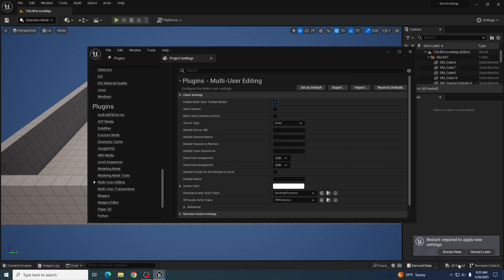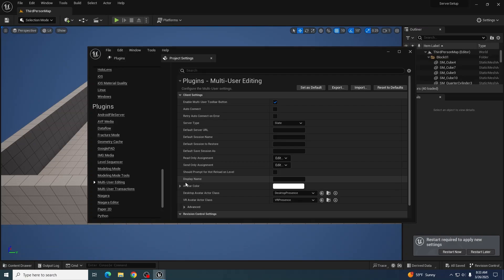If you are activating the plugin as a client and not for setting up a server, you can go ahead and set display name and avatar color right now before you restart for when you go ahead and join the server.